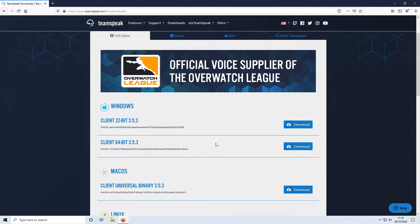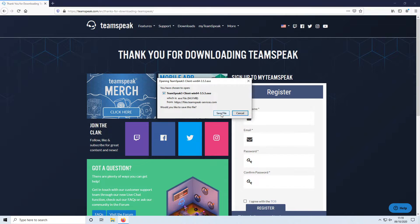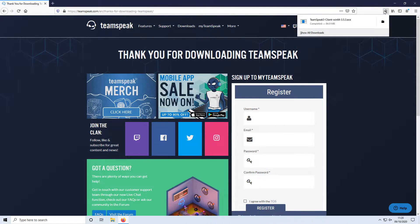But once you're happy and you've found out the version, you need to click on download. So I'm going to go ahead and click on the 64-bit and you now need to click on save file. Once TeamSpeak has finished downloading, you need to run the setup file.